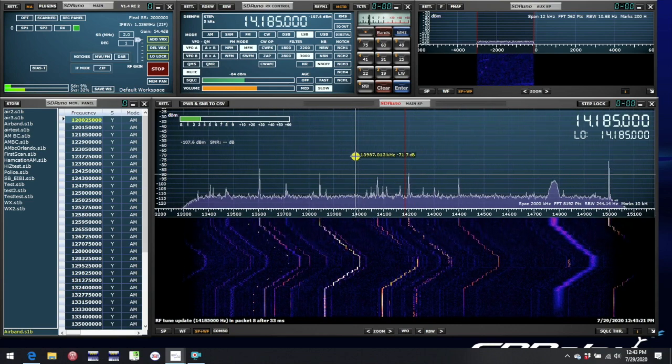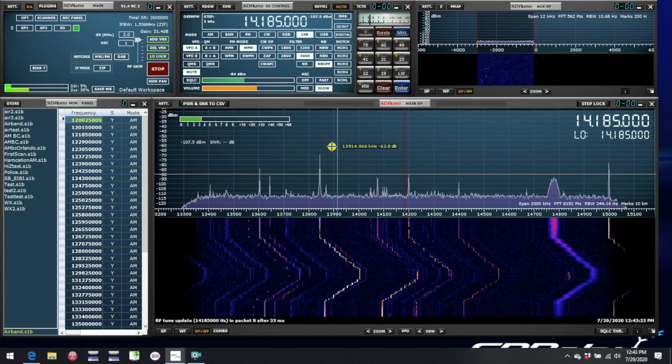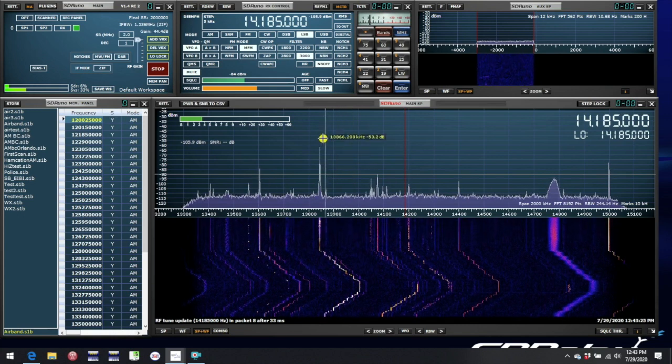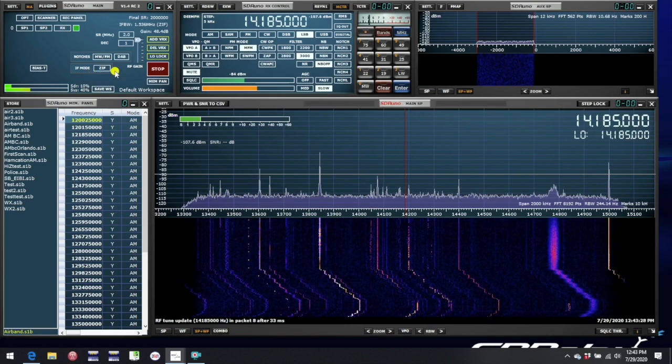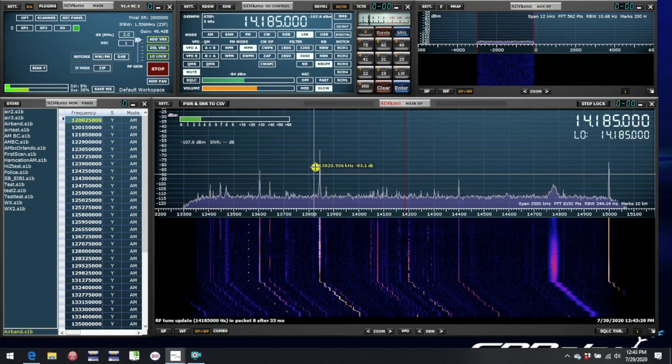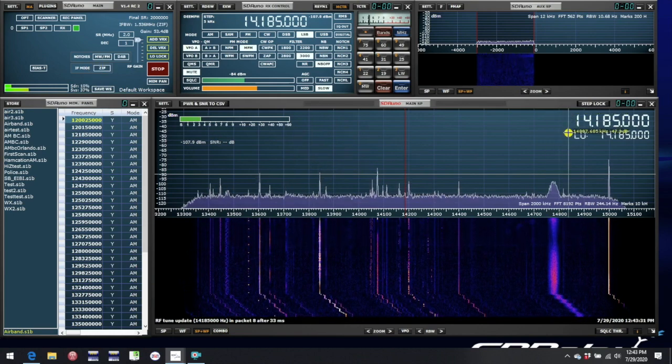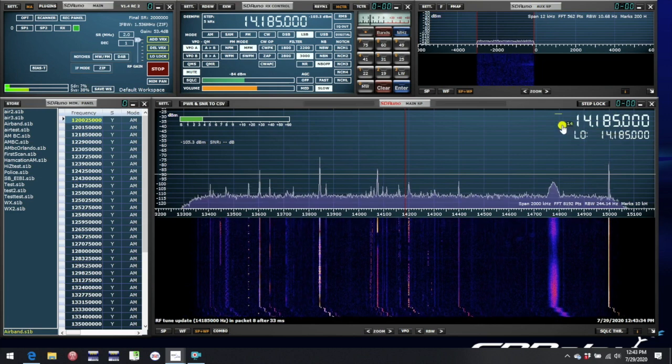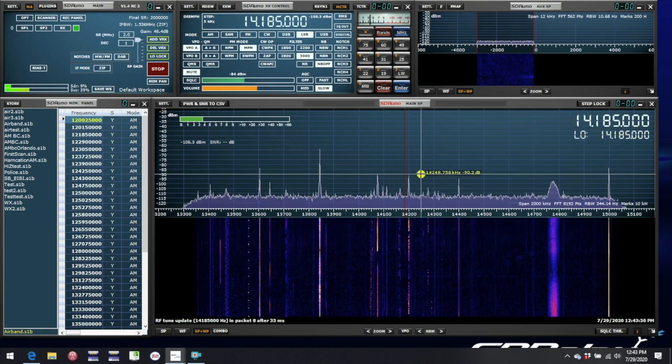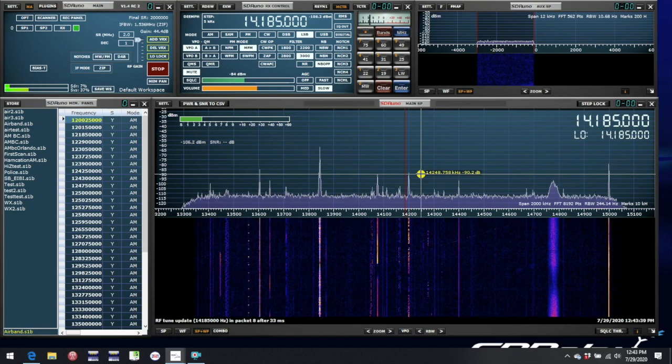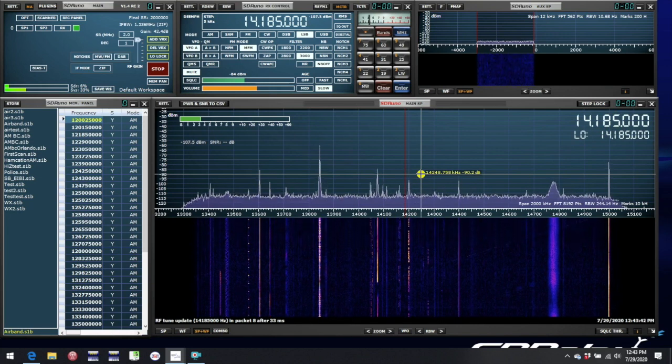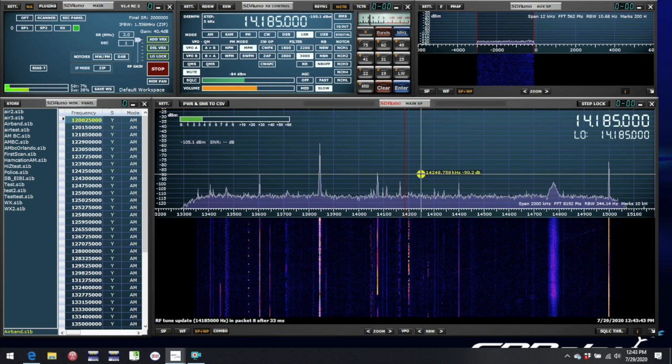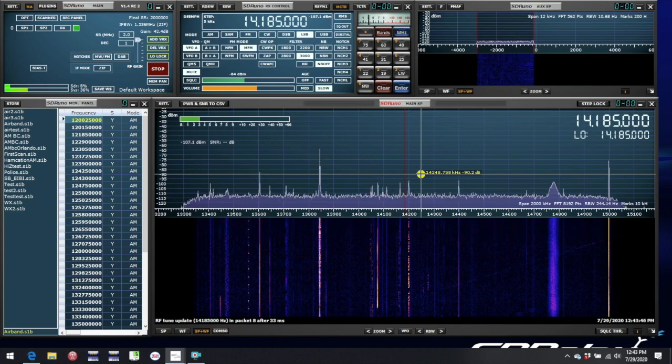So for the most part, you can forget about the LO, but there is one important exception, and that's when you're in 0IF mode, which we're in right now. And in 0IF mode, you never want to be in this situation where the local oscillator frequency and the VFO frequency match. And that's because of a quirk of the way that SDRs work in 0IF mode, whereby there is a center DC spike at the LO frequency.